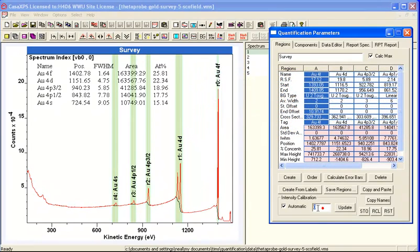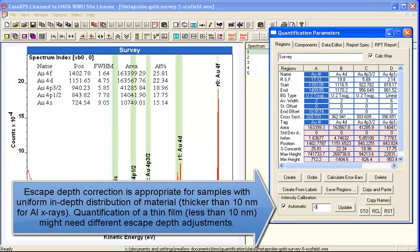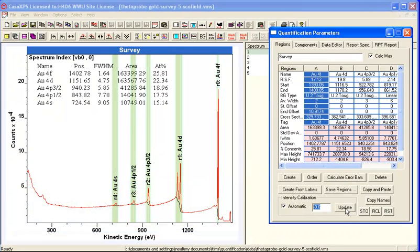Hence the importance of using an escape depth correction. To enter an escape depth correction, you enter a value and then you have to press the update button before this table is updated.